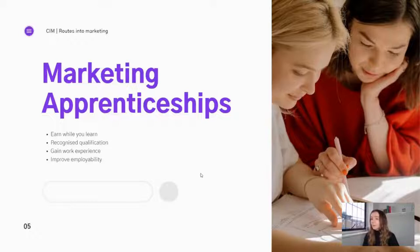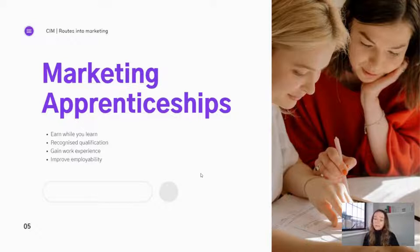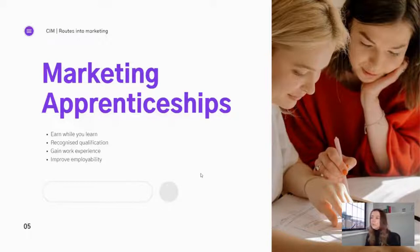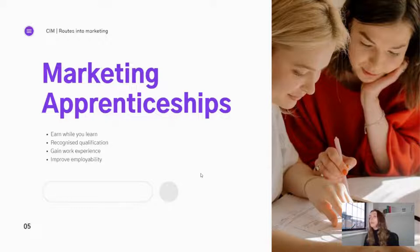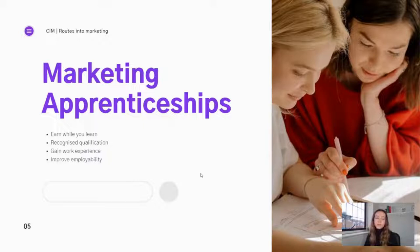A couple of benefits of marketing apprenticeships: you earn while you learn, you get a recognised qualification at the end, and you gain work experience on the job rather than being in a classroom. It also improves your employability. All routes into marketing are really valuable — it really comes down to how you learn. There are lots of tools online to assess your learning style, so I definitely recommend checking those out if you're considering an apprenticeship.